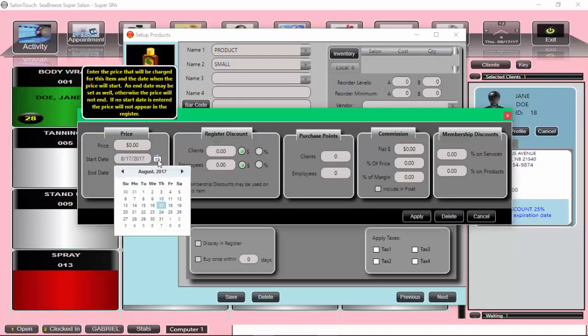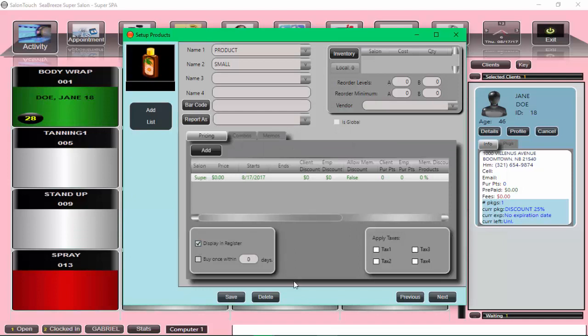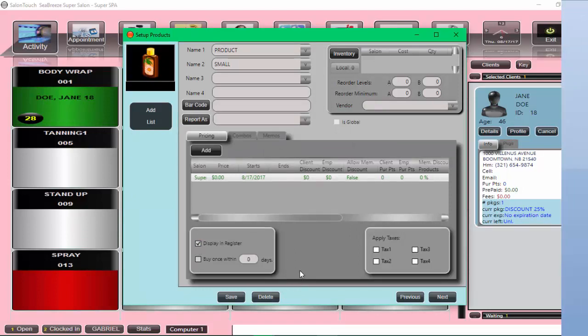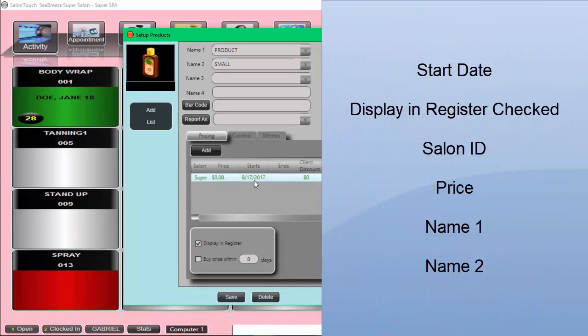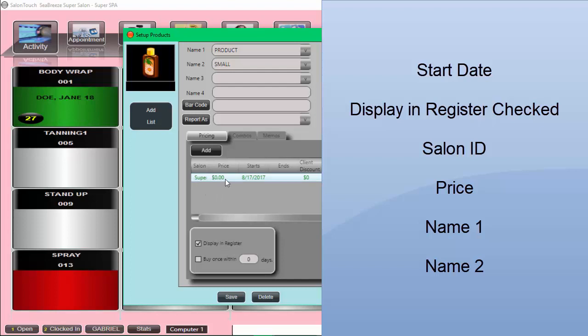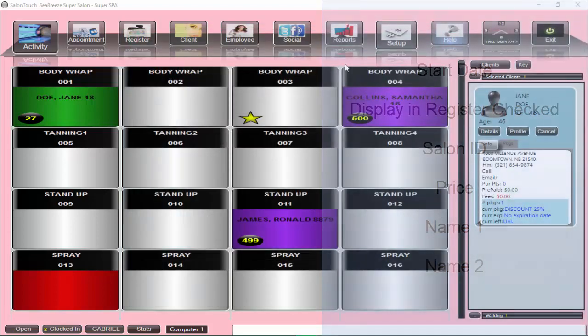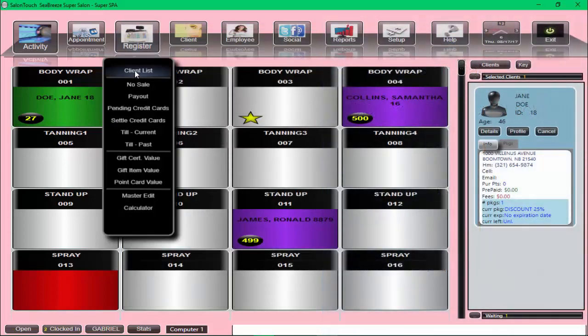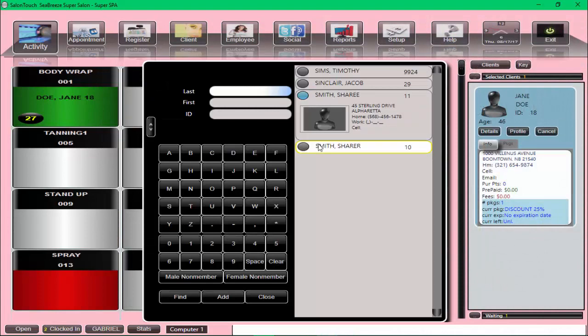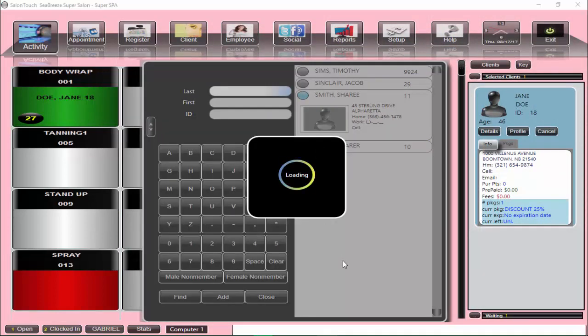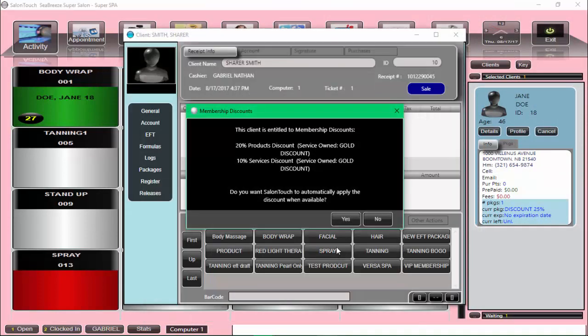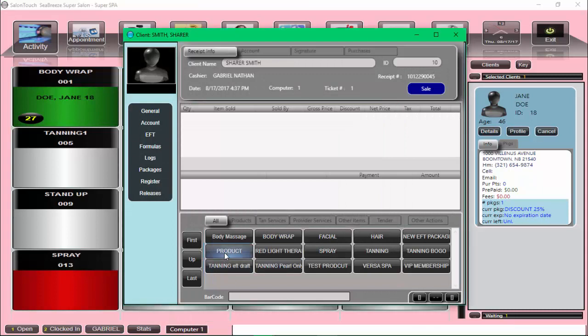Here we are. Let's put today's date. We're going to apply. And we're also going to make sure that we display in the register. So the things to remember are make sure that the start date is there, the display in the register is checkmarked, you have a salon ID, and you have a price, anything, zero, and both these name one and name two are there. Once they are there, you're almost guaranteed that it will show up in the register. Let's see that. And there we go. There it is.